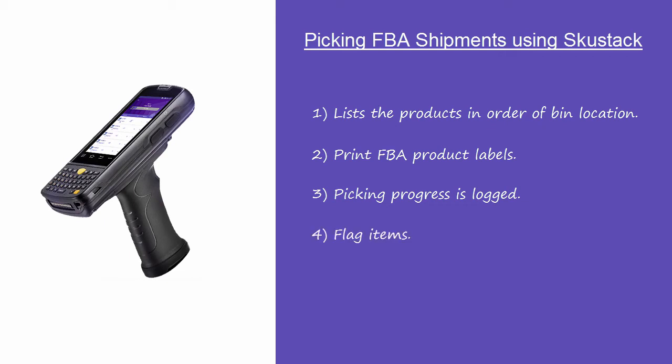Fourth, items with problems can be flagged, alerting the back office immediately. Fifth, kits can be assembled during the picking, directly from SkuStack.